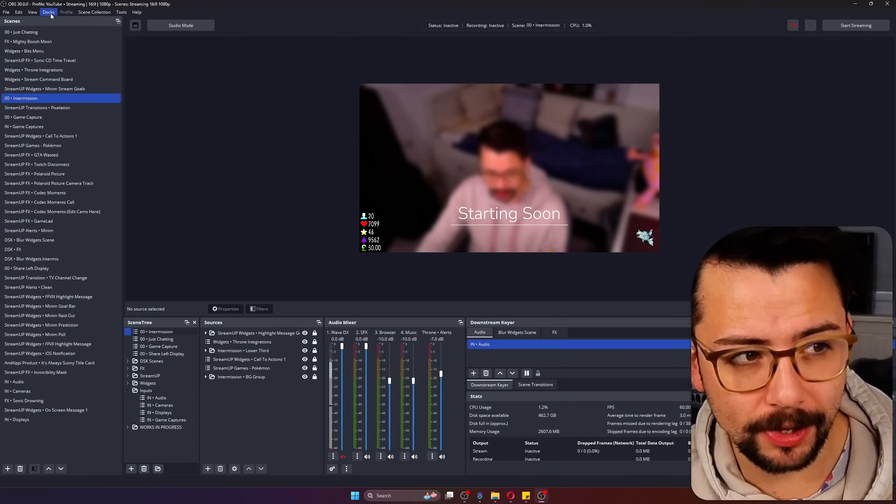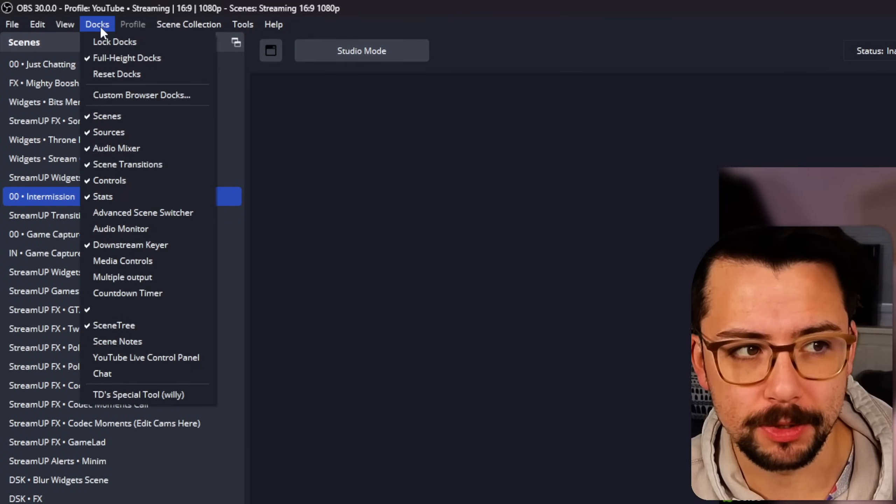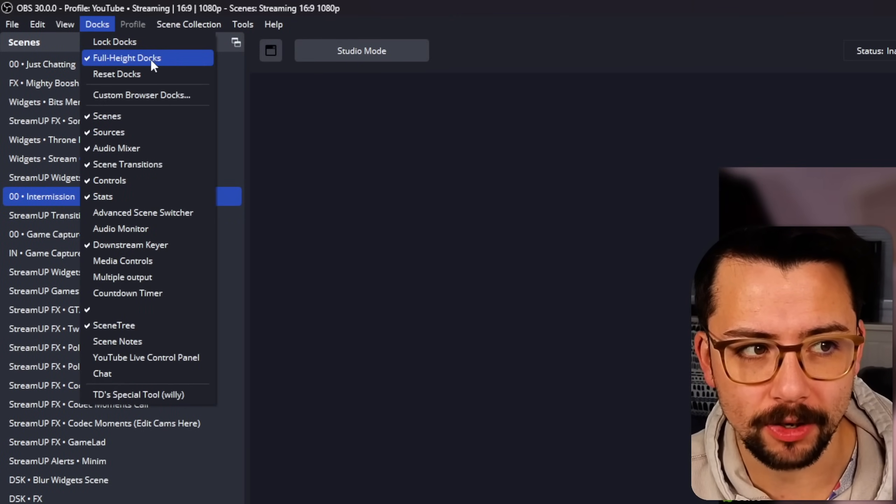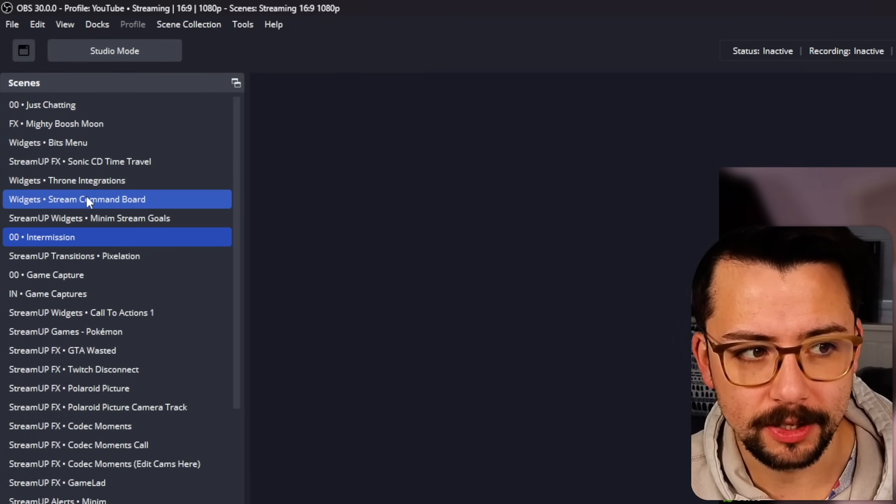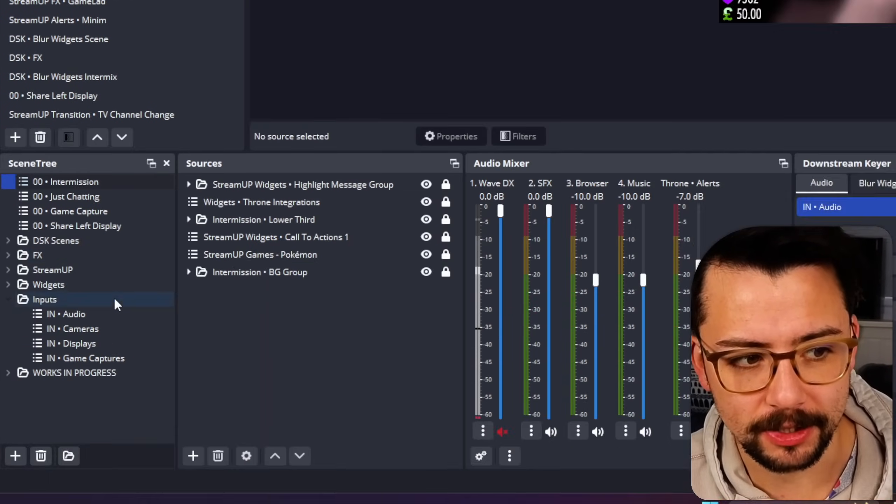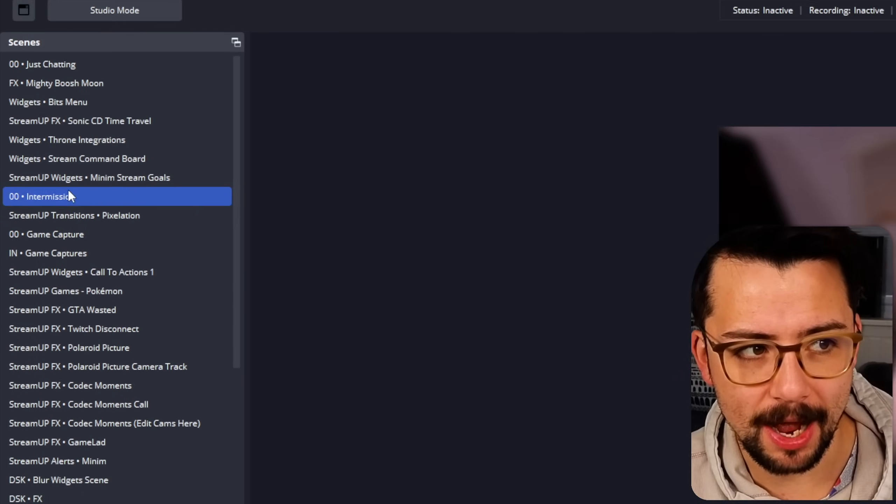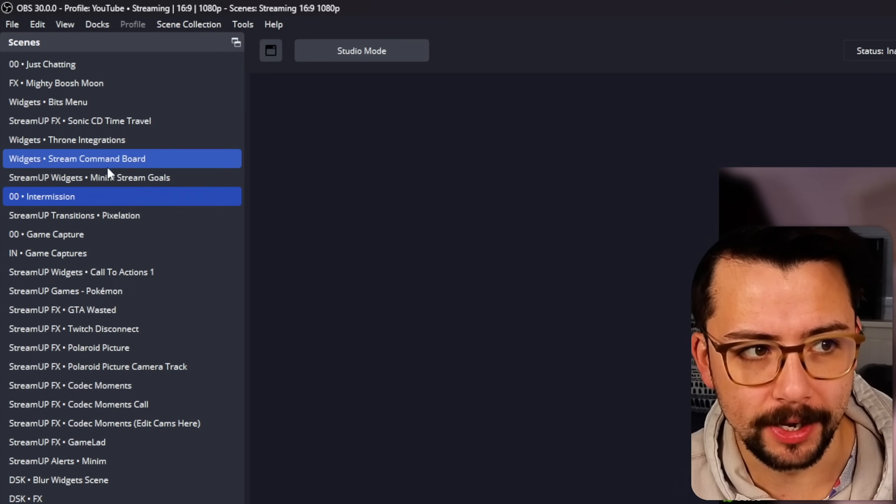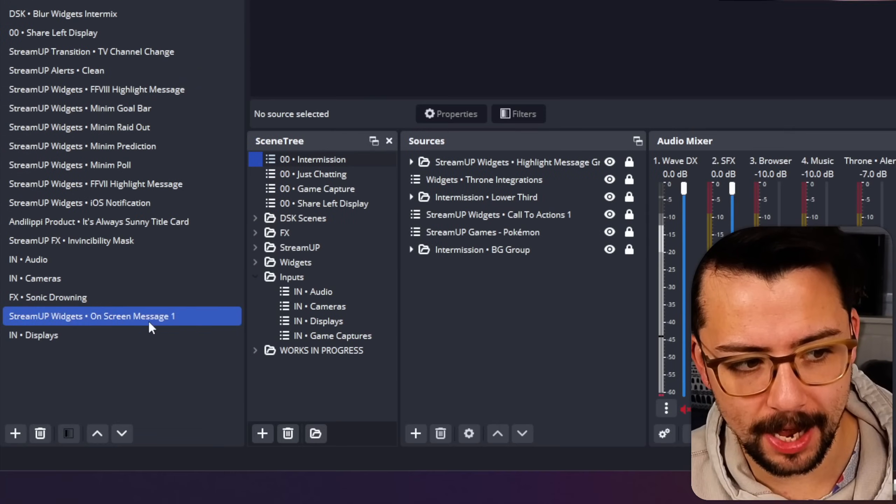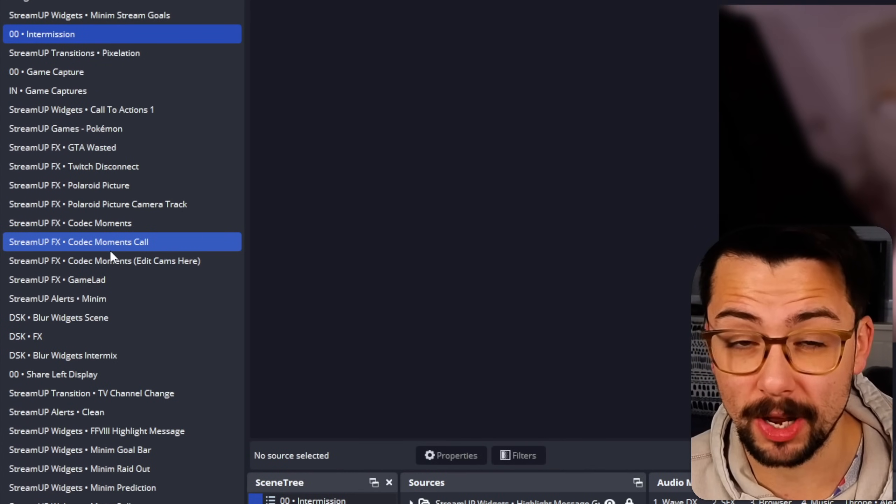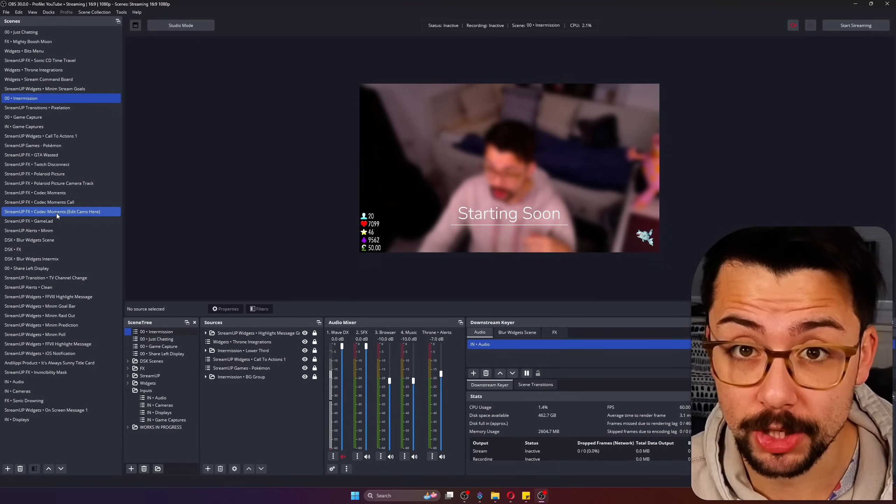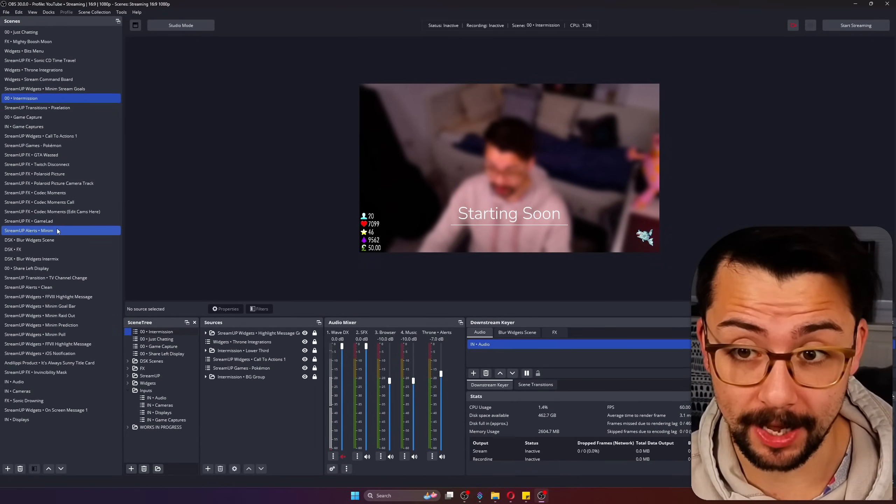To make sure that's on you just go up to docks and turn full height docks on. So if I turn that off you can see we're now not full height but turn it back on and it now spans the whole thing. So this is great if you want to add like your Twitch chat, your YouTube chat or something like that.